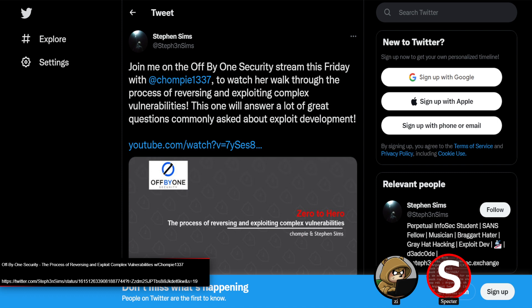Steven Sims is also involved — I believe he was the main author for SANS 760, their exploit dev course. He also co-authored Gray Hat Hacking if you're familiar with that book. So he knows what he's doing when it comes to that.